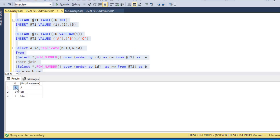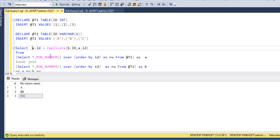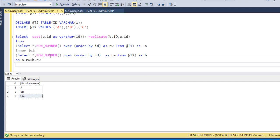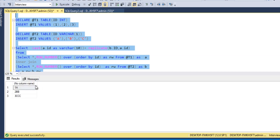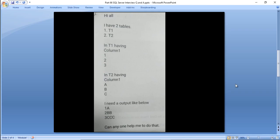We can see we are getting 1A, 2BB, 3CCC but in two separate columns, so we need to concatenate them using the plus sign. Since the first column is an integer, we need to convert it to VARCHAR — CAST AS VARCHAR(10) — and now let me execute this. Now it shows 1A, 2BB, 3CCC. That is the answer for the first question.